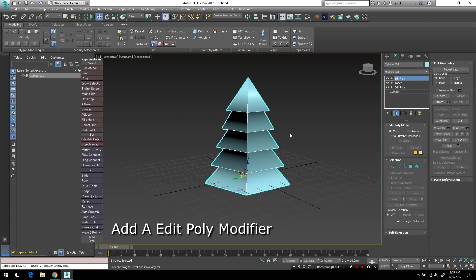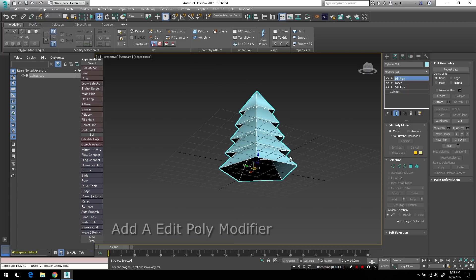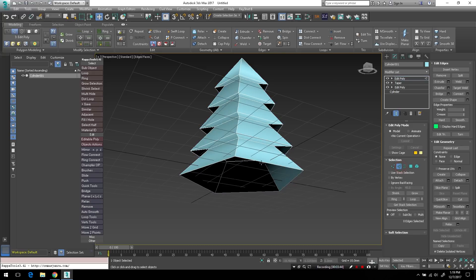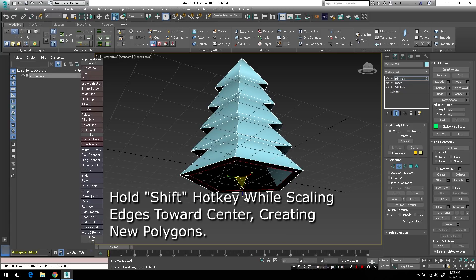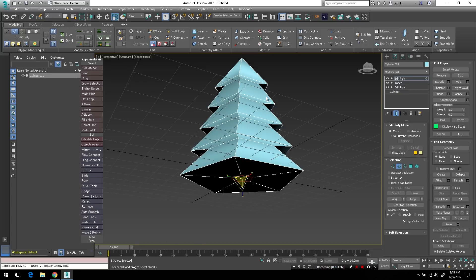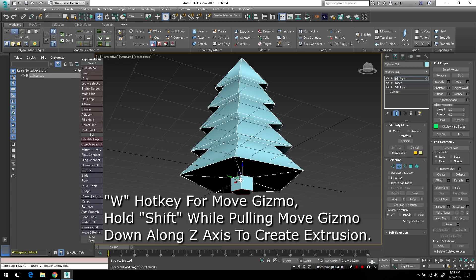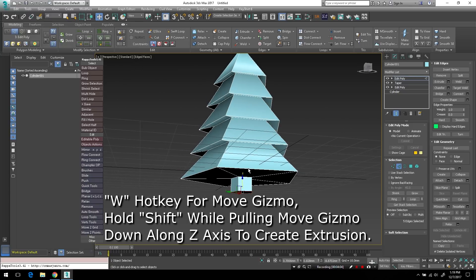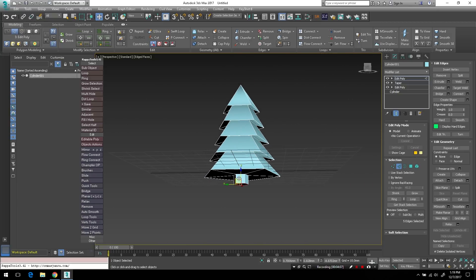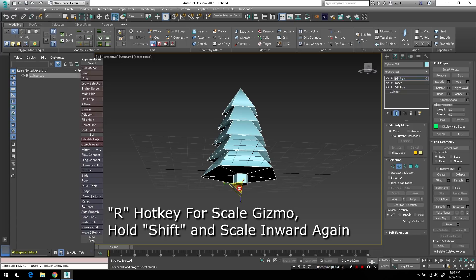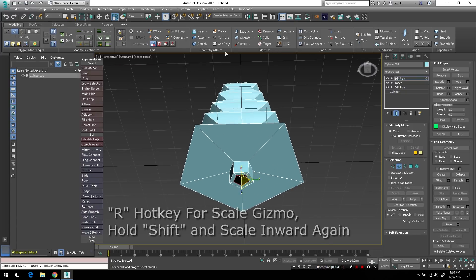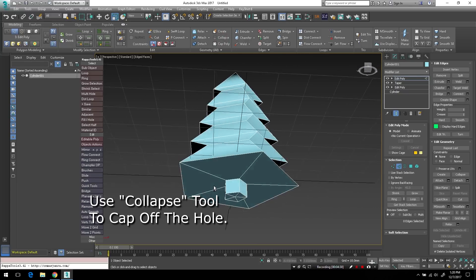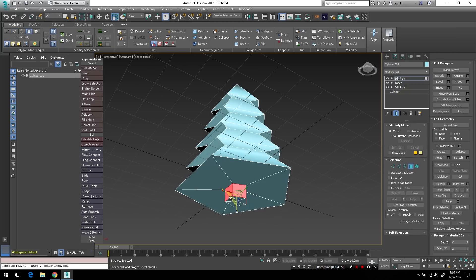So now I'll add an edit poly modifier on top of that. And I'll select the bottom border loop. Tap R to bring up the scale gizmo. And while I hold down shift on the keyboard, I'll just scale out some new faces here and leave a little bit of an opening. And again, I'll tap W for the move gizmo. And holding down shift, I'll just pull out some new extrusion on the Z axis. R for the scale gizmo and just close it up there. And use collapse to cap it off.